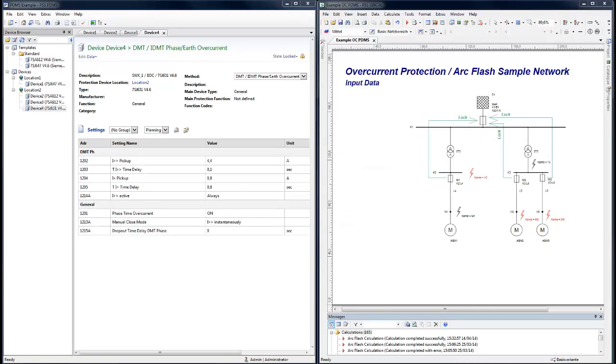Devices in PDMS can be connected to devices in the SYNCAL network model. Data exchange between the two systems can then be automated.